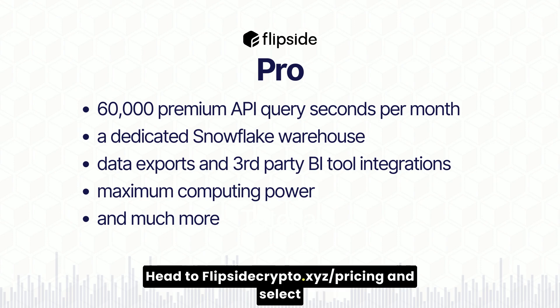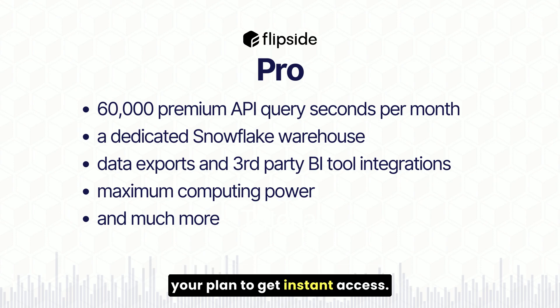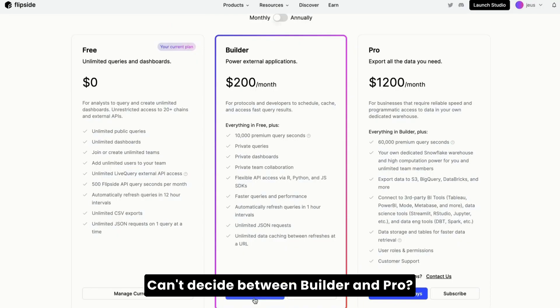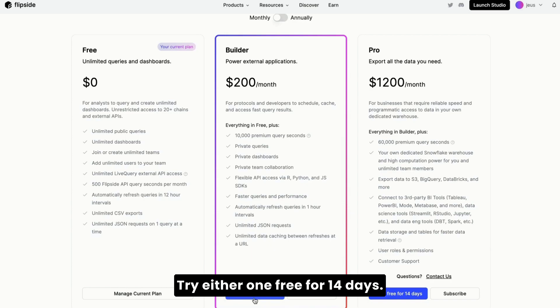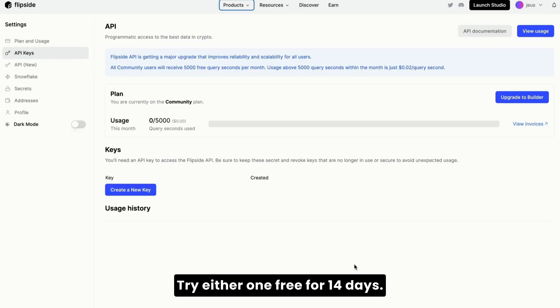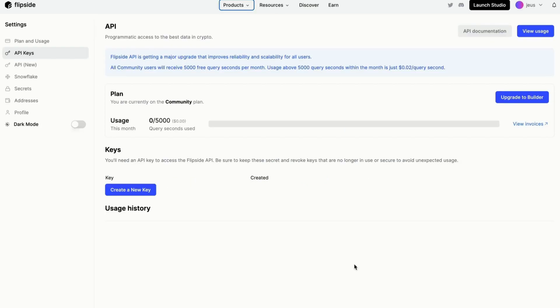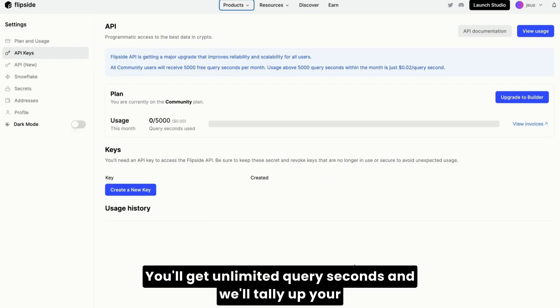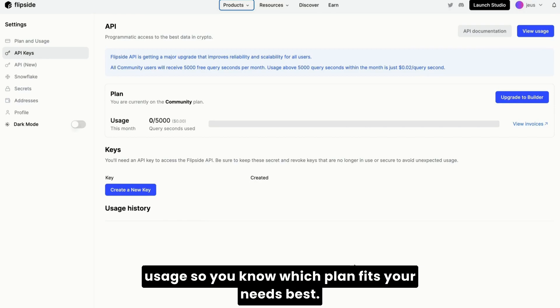Head to FlipSide Crypto's pricing and select your plan to get instant access. Can't decide between Builder and Pro? Try either one free for 14 days. You'll get unlimited query seconds and we'll tally up your usage so you know which plan fits your needs best.